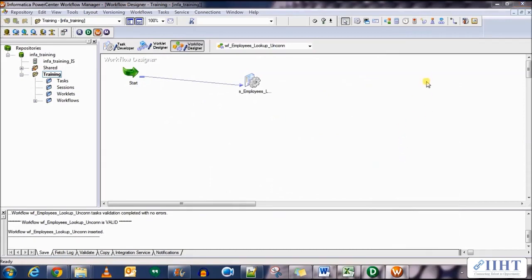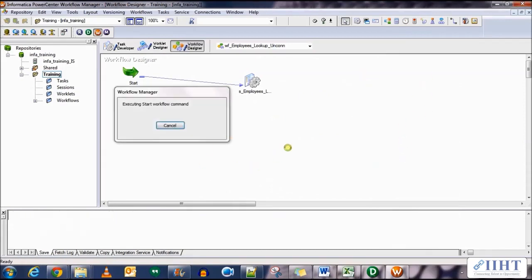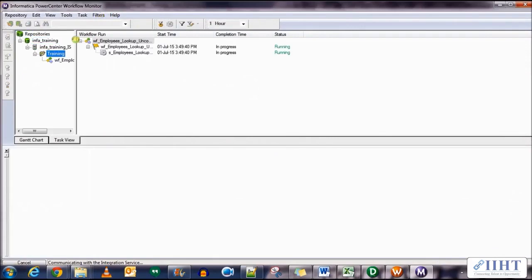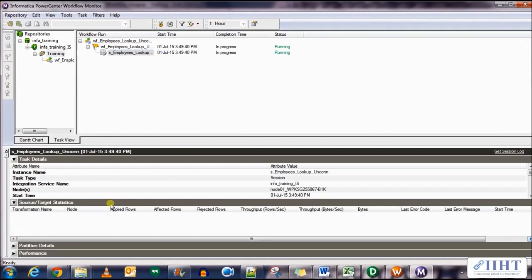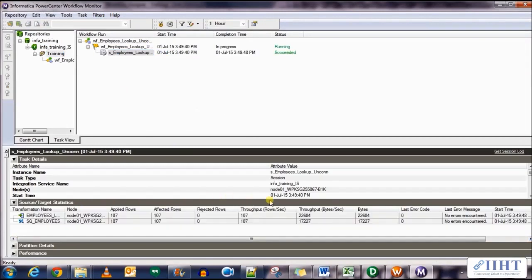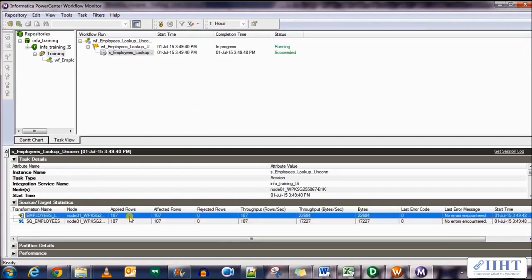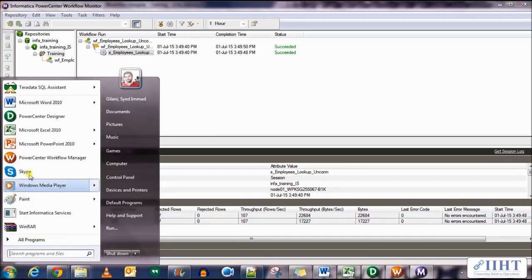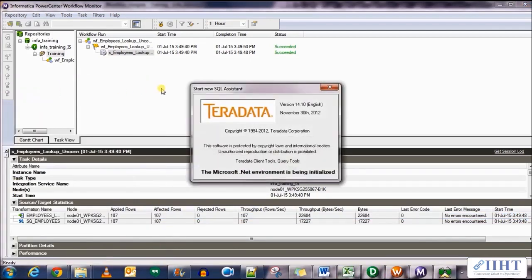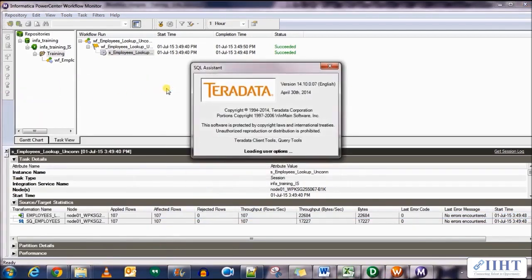And let's run this workflow. It's running. There you go. One hundred seven rows have been loaded to the target table. Now let's move over to the target table and see what data has been loaded in it.